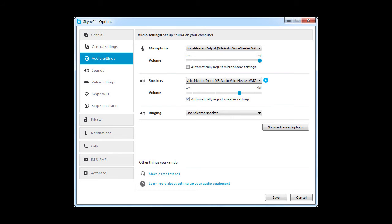Now in the Skype audio settings, make sure the microphone is set to voice meter output, and the speakers is put to voice meter input. And then you can save, and you'll be all set.